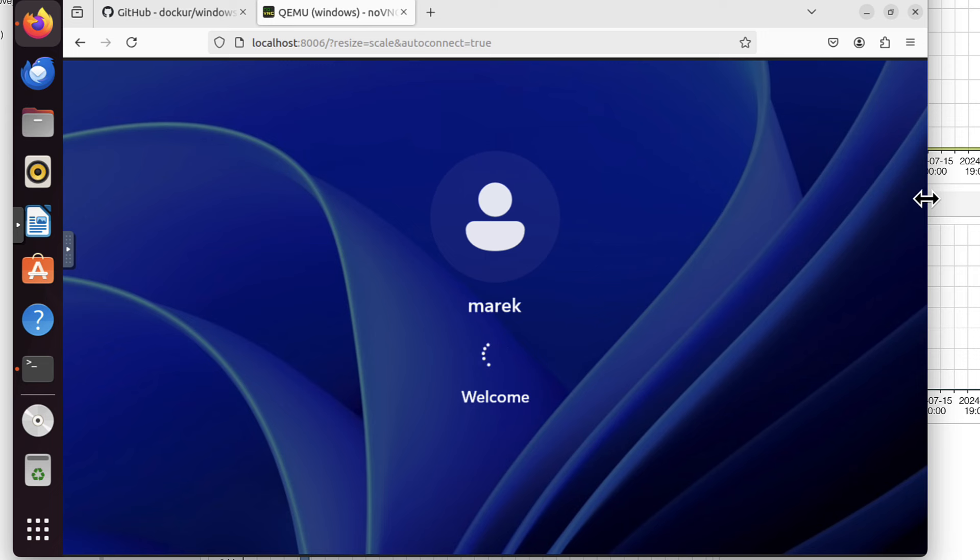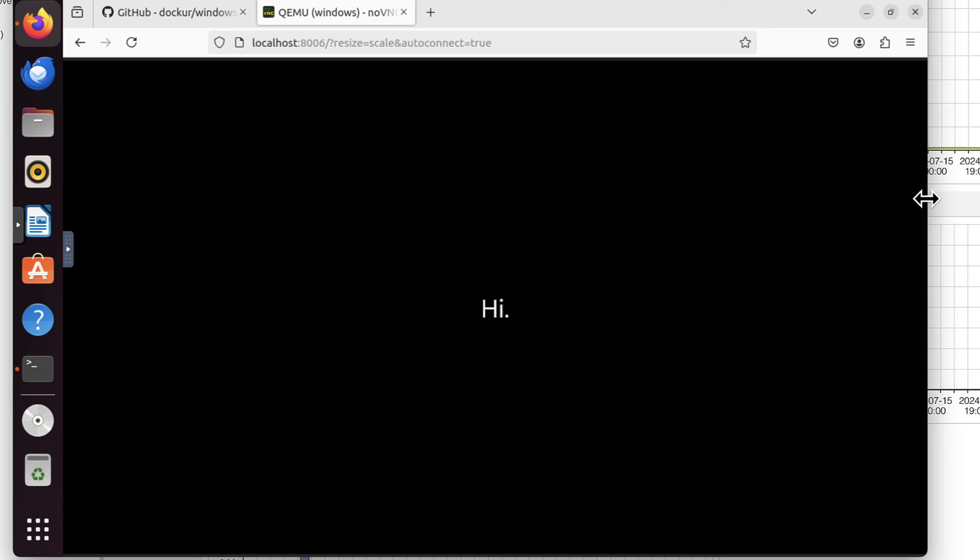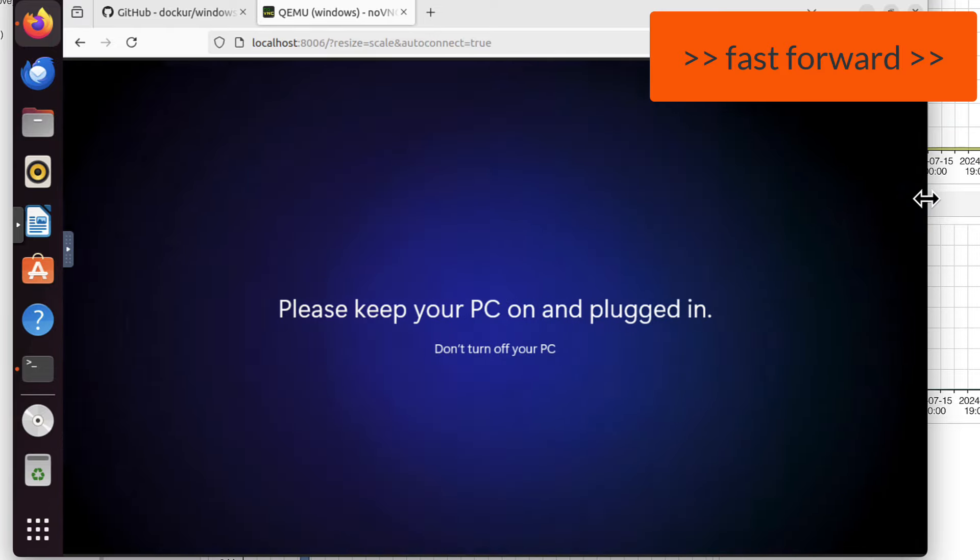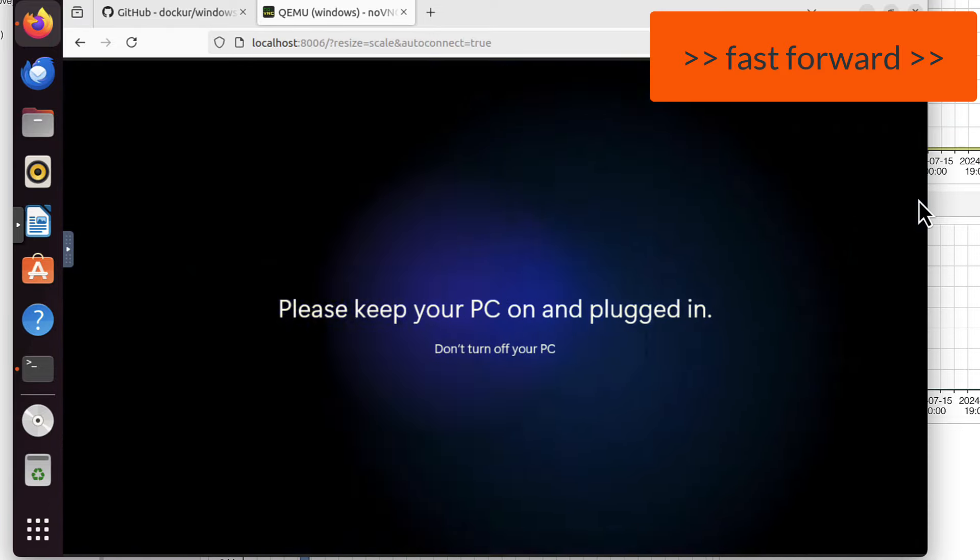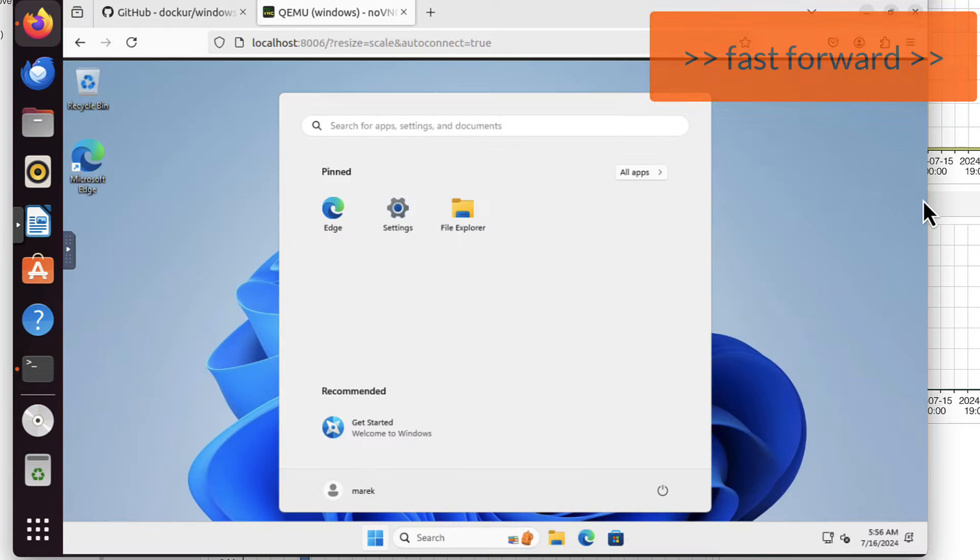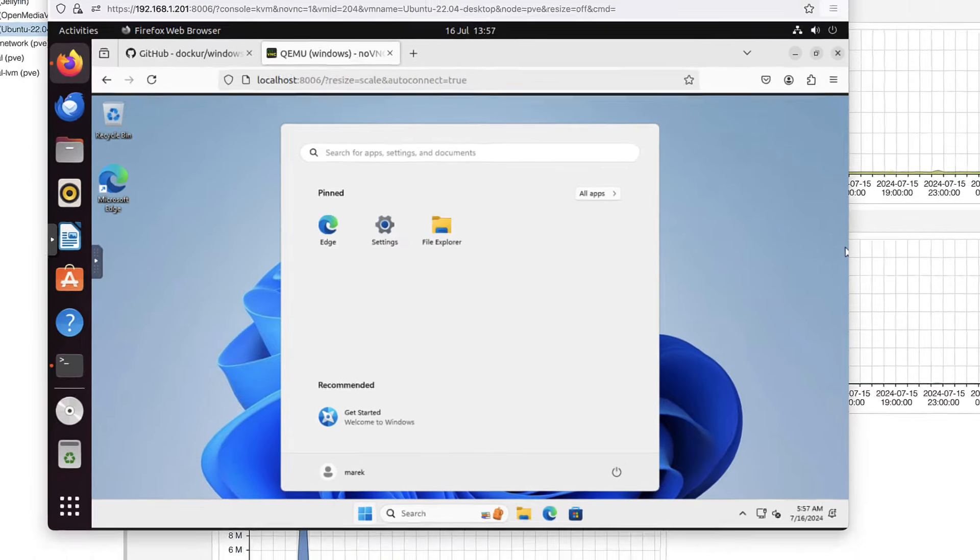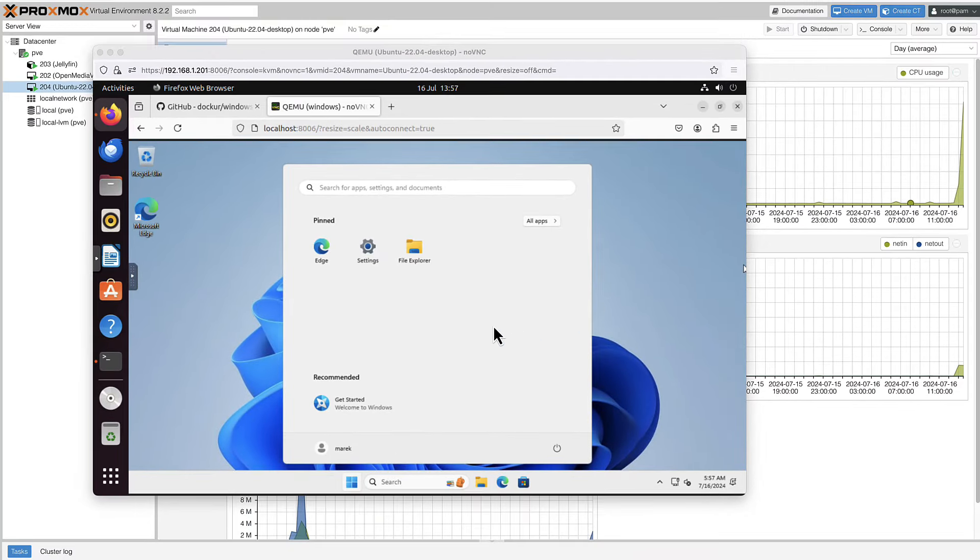It took a while, but we have welcome screen now. But what changed now, we had a user Marek. So this one took definitely longer than for Windows XP. But first thing, let's try to RDP to this instance. Because you can see, this is poor quality. The fonts are blurry and the VNC is not really what we need.